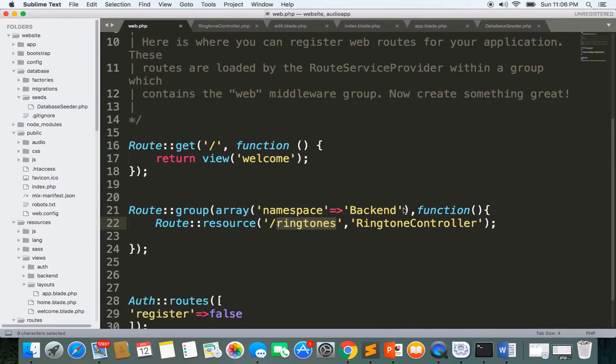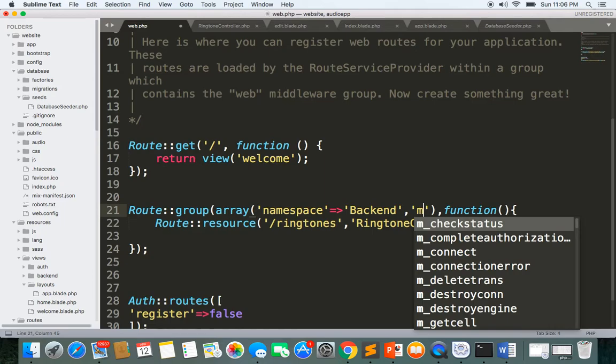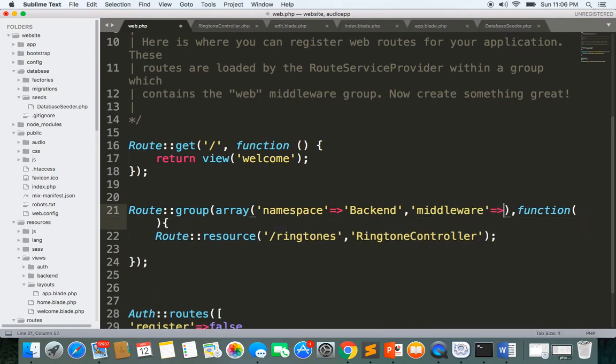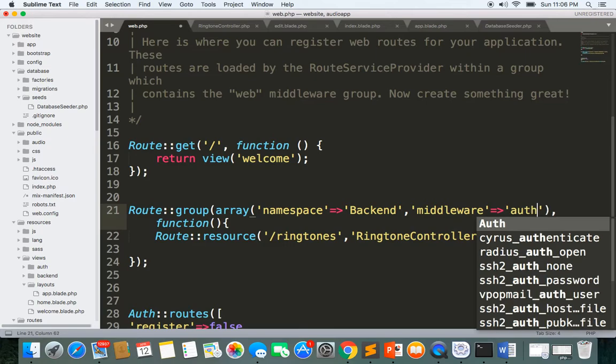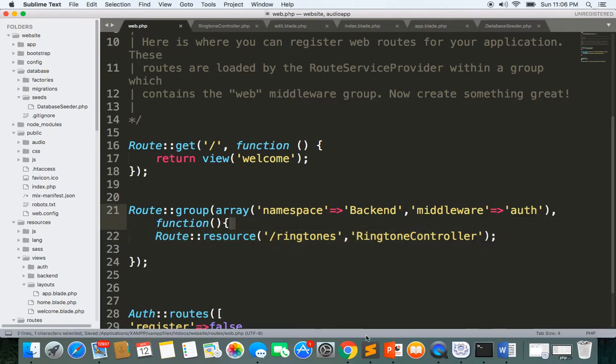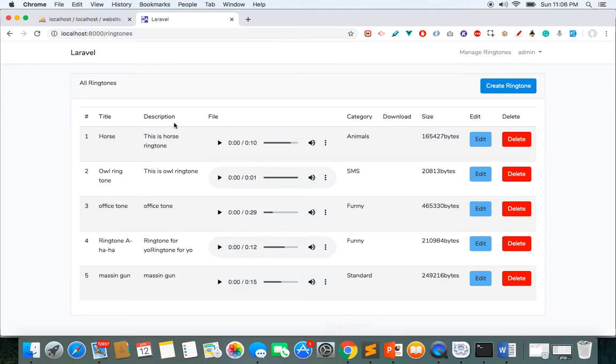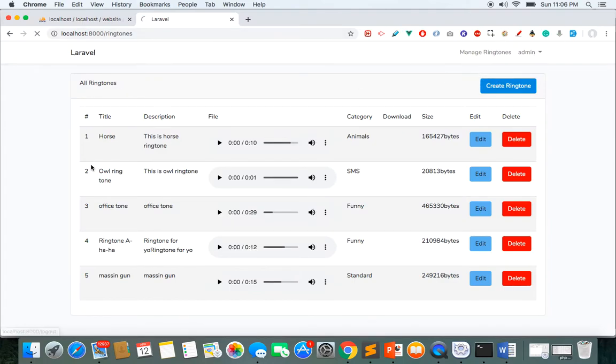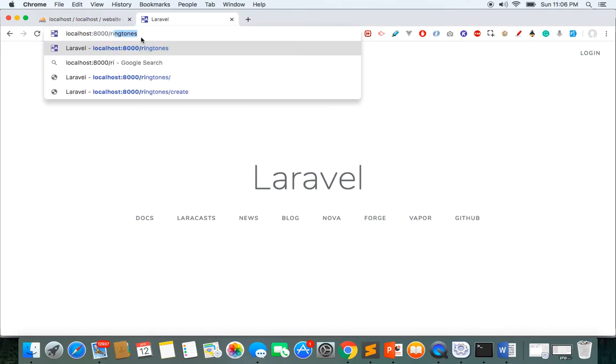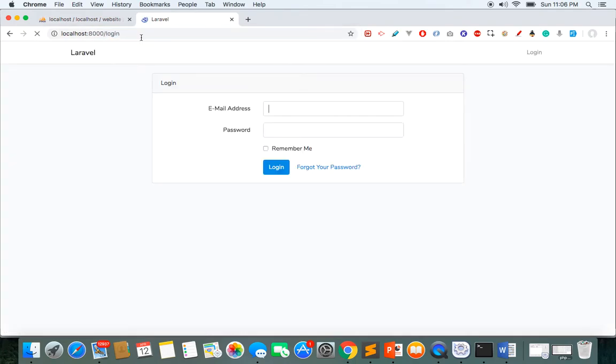Now one more thing I like to do here before we finish this video. Here I like to use the middleware auth, so that only authenticated users can access all routes here. Okay, so now if I do here then I still see this and if I logout and if I try to go to the ringtones then I should be authenticated user.